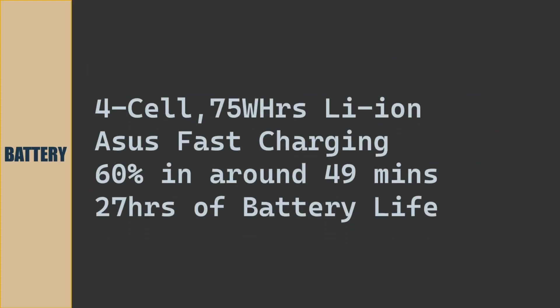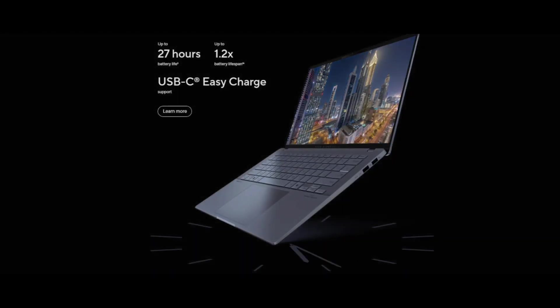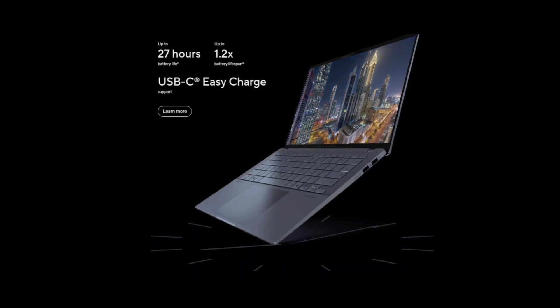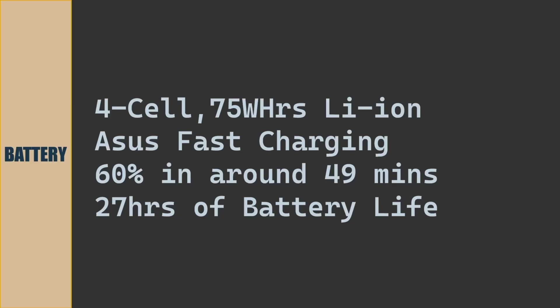The battery of the laptop is 4-cell 75Wh lithium-ion polymer battery. With Asus fast charge, we can charge the laptop battery to 60% in 49 minutes. Approximate 27 hours of battery life when the battery is fully charged.